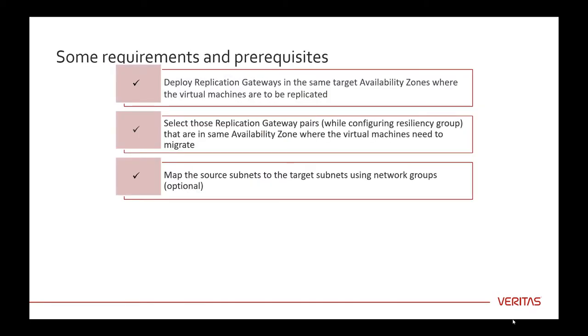To migrate virtual machines to different availability zones, you need to ensure that replication gateways are configured in the zones and selected while configuring the resiliency group. You can also map the on-premises subnets to multiple cloud subnets using network groups.